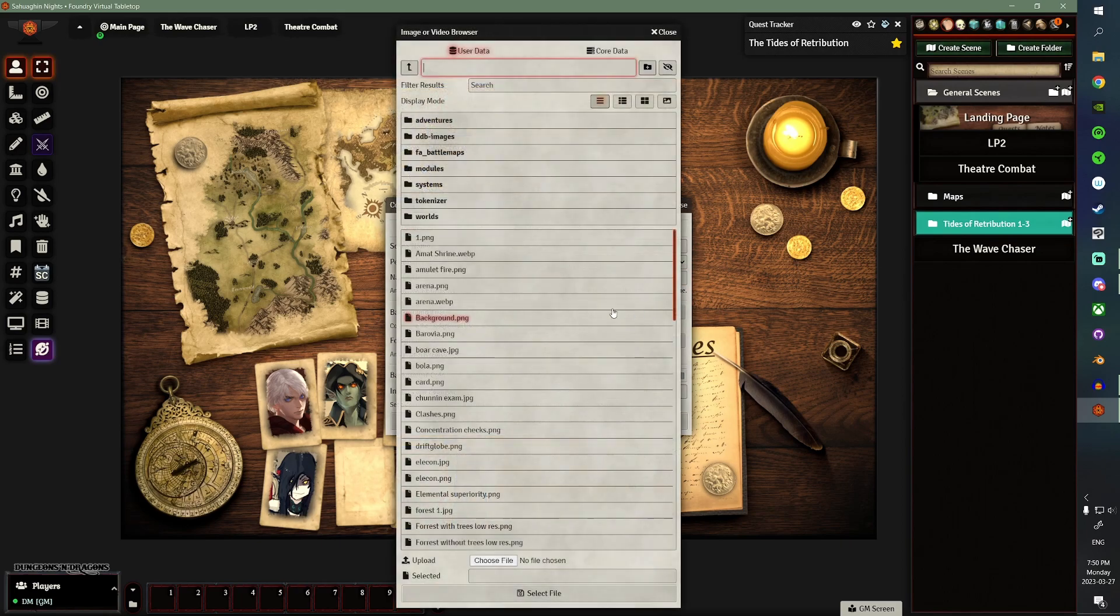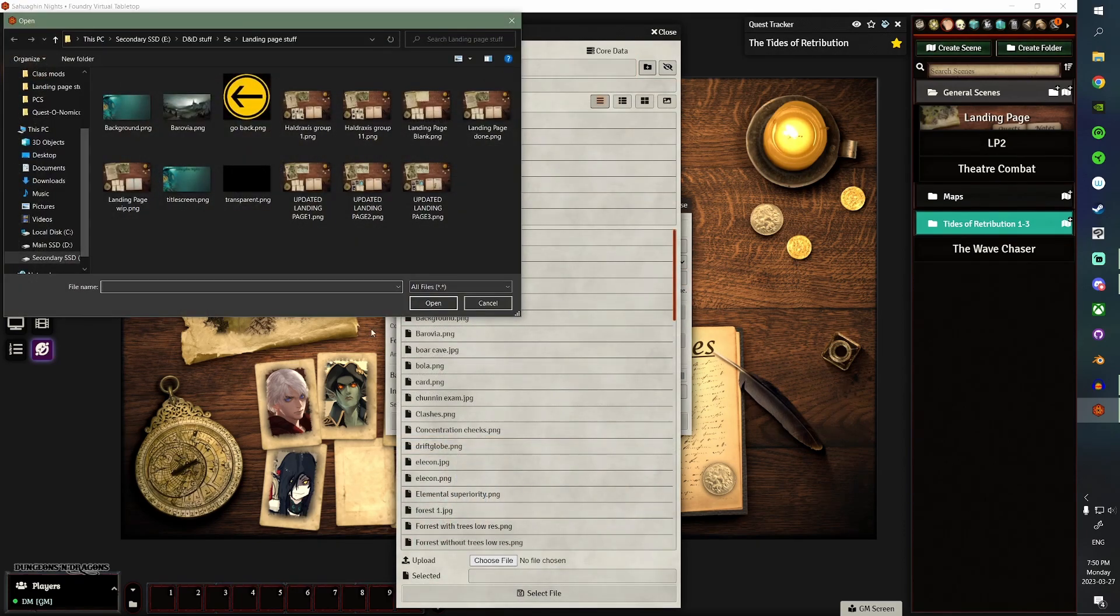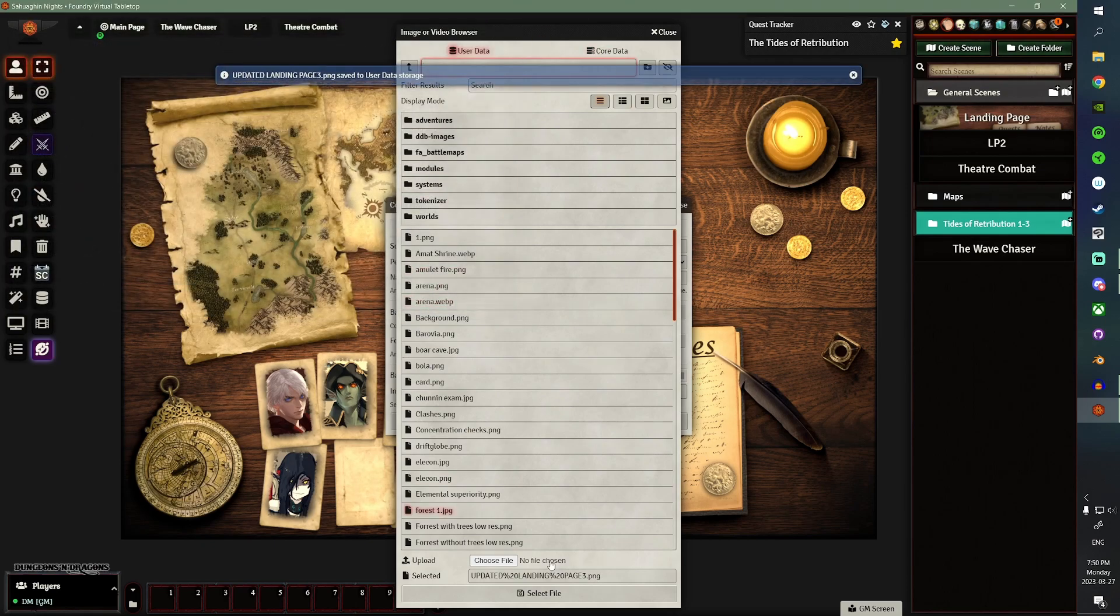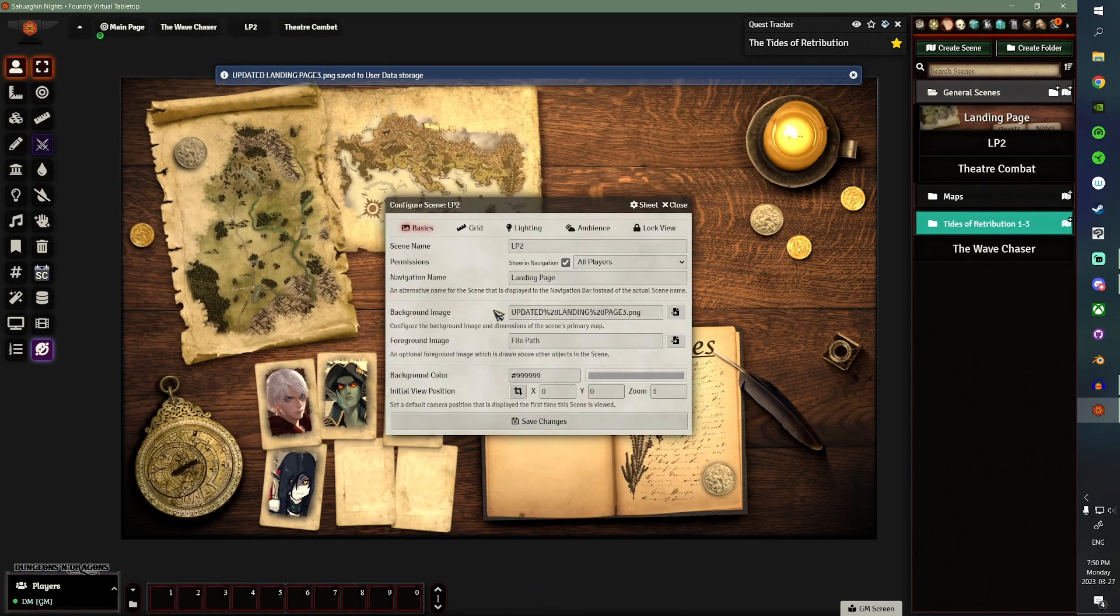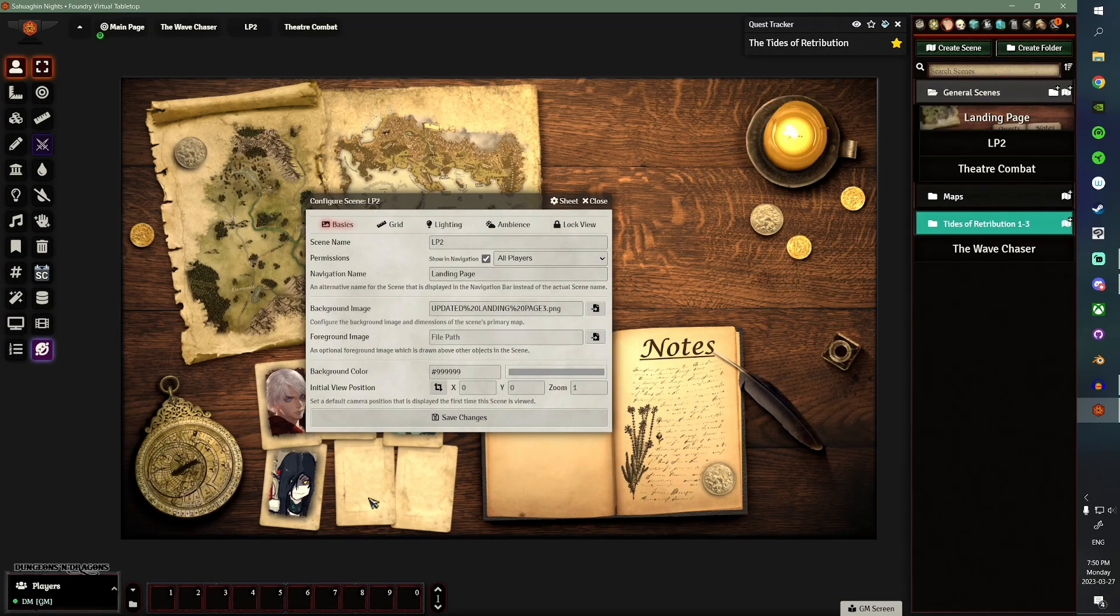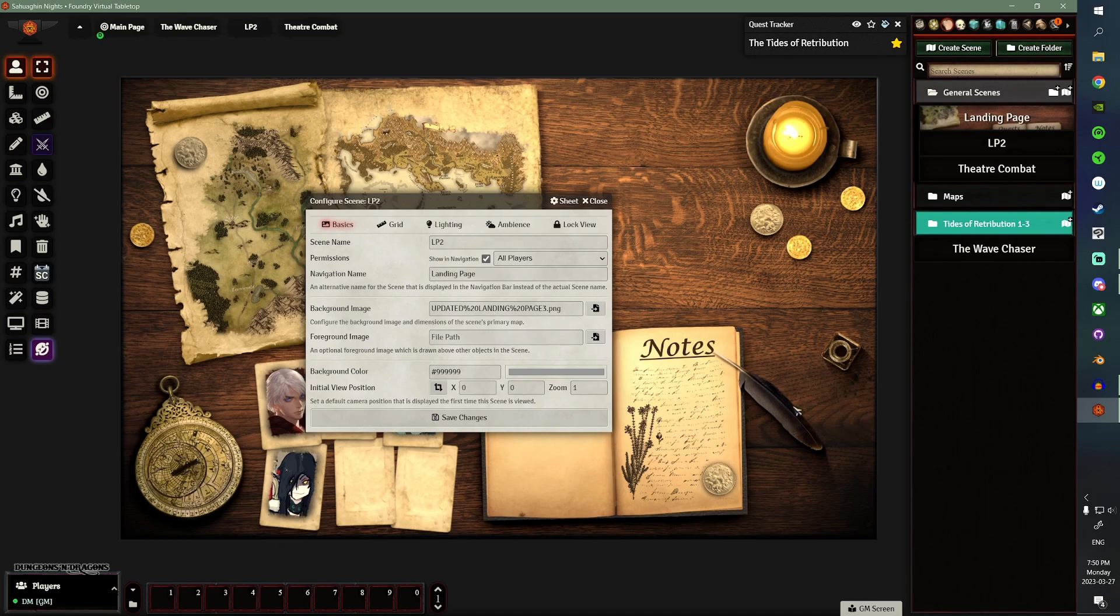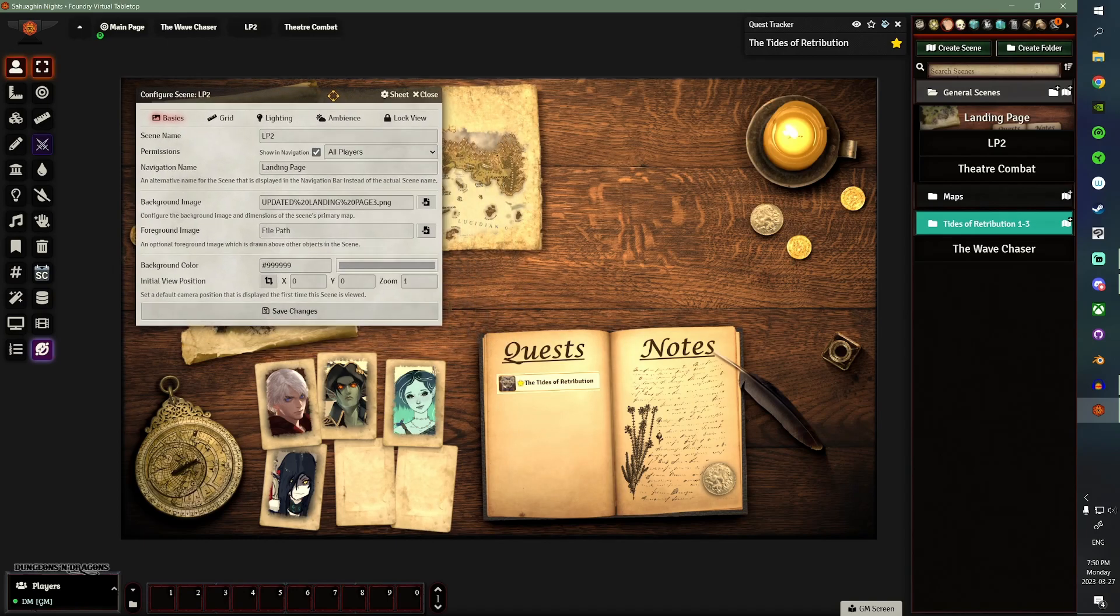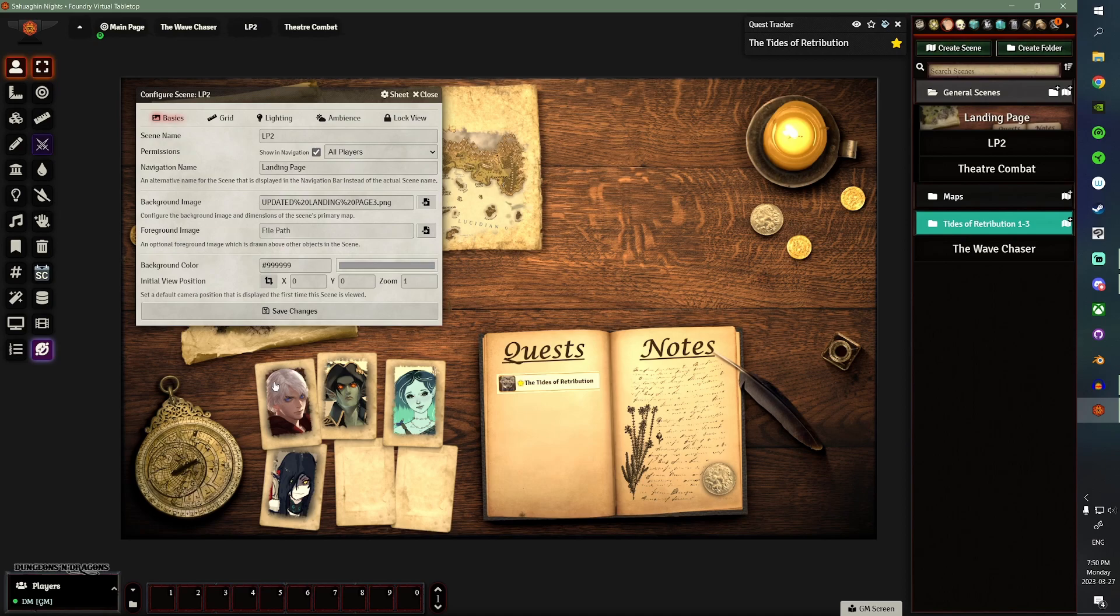The hardest part of setting up your Landing Page will definitely be setting up your background. Setting up your background involves kind of picking how you want your layout to be. So, that's all the setup of the actual scene. So, this one is kind of a wooden table with a book, some cards, a timepiece, two maps, and a candle, and some coins and a quill, whatnot.